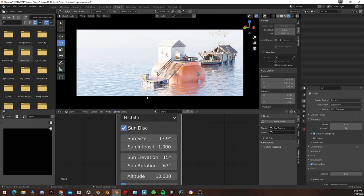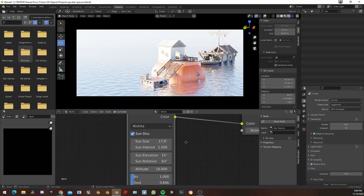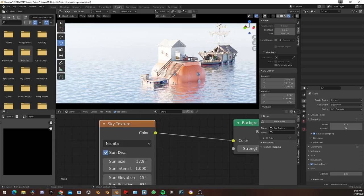So this Sky Texture is easy lighting — it's quick, it doesn't let you down.